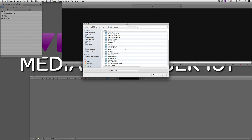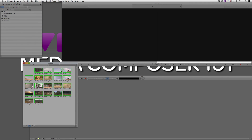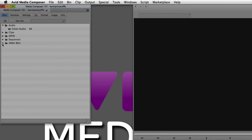Coming back into Media Composer, if I do Command+O to open another bin, I can navigate to a different project. I'll go to my stock footage folder and open the motocross footage bin — now I can view all the footage inside that bin in thumbnail view. When I close it, notice that a new folder called Other Bins has appeared at the bottom of my project. Twirling that down, you'll see the motocross footage bin is now listed as a link inside my project — it's not physically moved, just linked to the bin in the stock footage project.